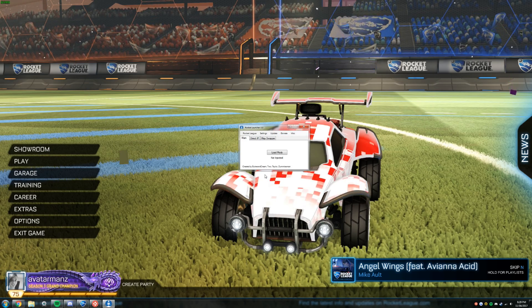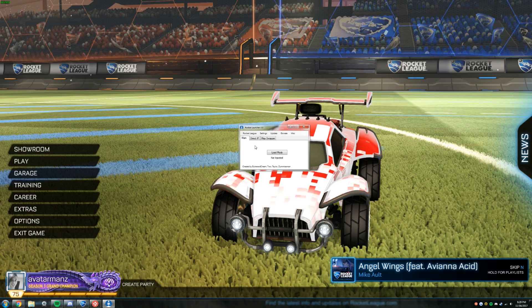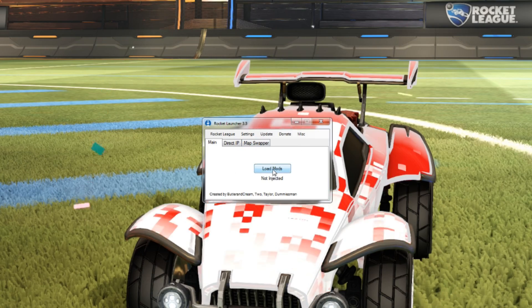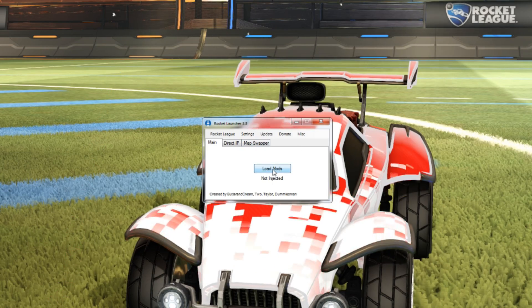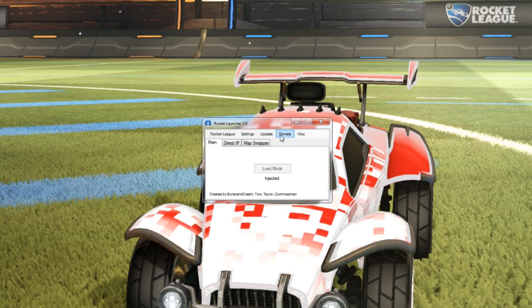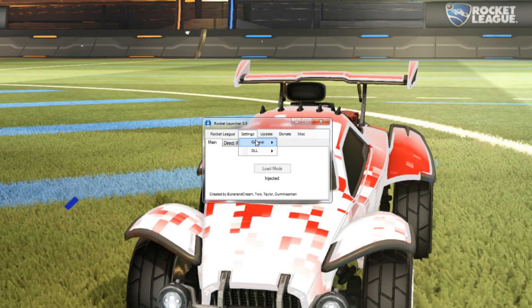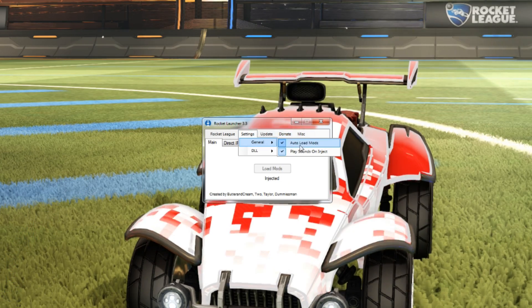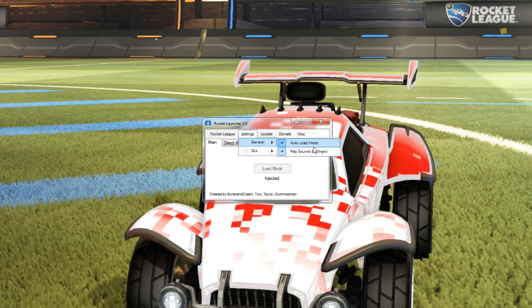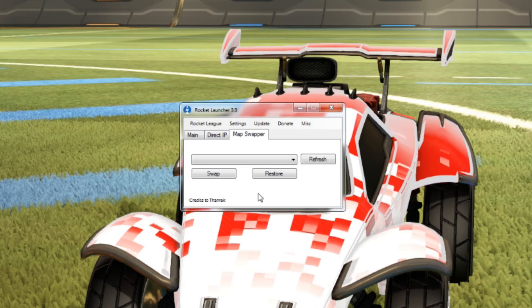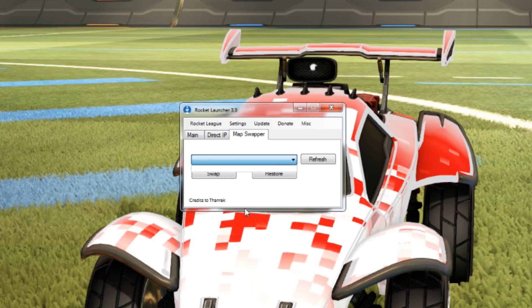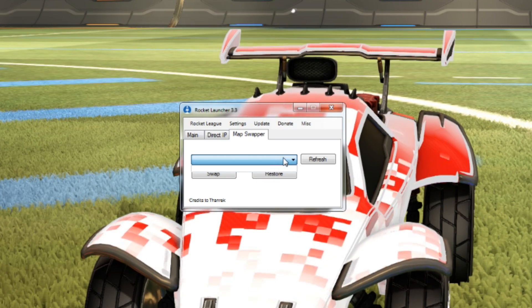Your first step is going to be to launch the Rocket Launcher, and then once you have Rocket League loaded and the Rocket Launcher open, you're just going to click on Load Mods. There's also a setting in here that you can auto load the mods when you launch the Rocket Launcher. Then you're going to go to the Map Swapper tab and choose the drop down for the map that you want to use.